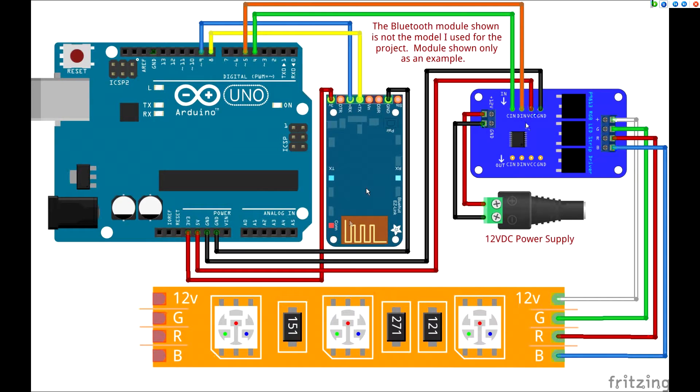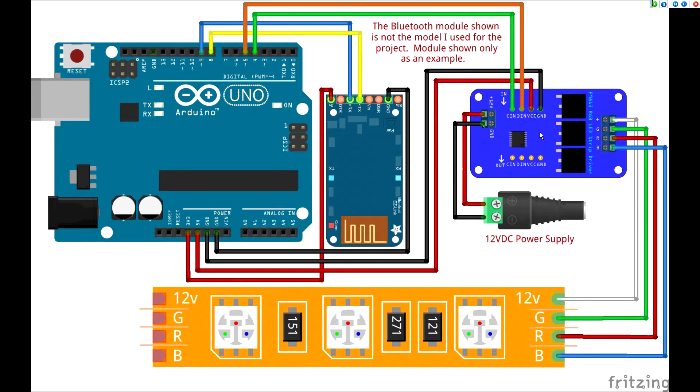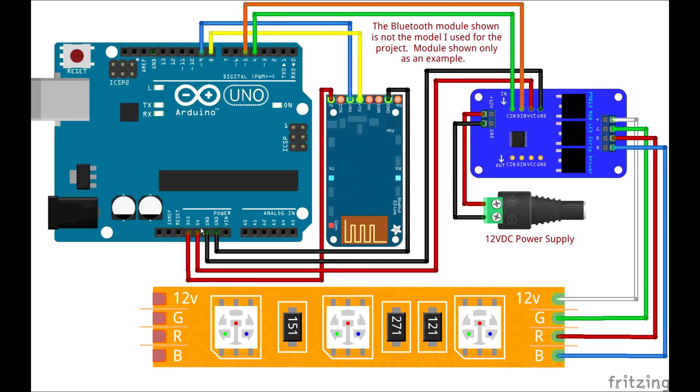The Bluetooth module itself is powered by 3.3 volts. The strip module by 5 volts. So I'm utilizing two different voltages that are output by the Arduino, one for the Bluetooth and one for the strip.